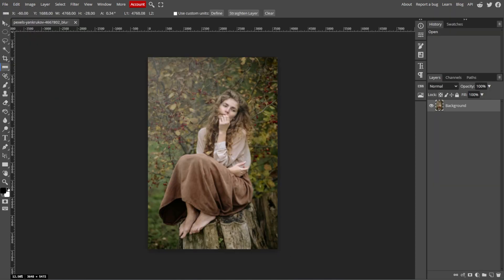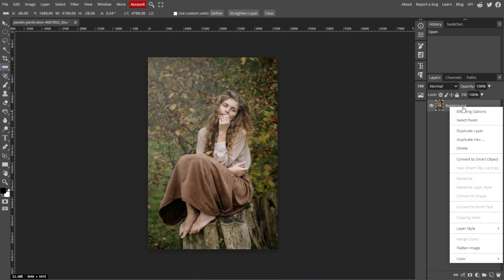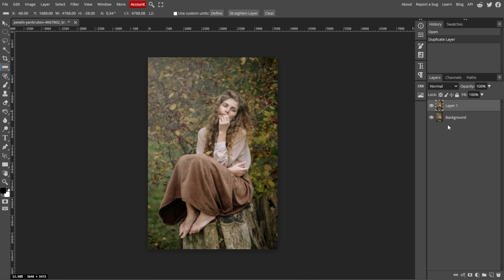To preserve the original image, create a duplicate of the photo by right-clicking on the layer in the Layers panel and selecting Duplicate Layer or simply press Ctrl-J.